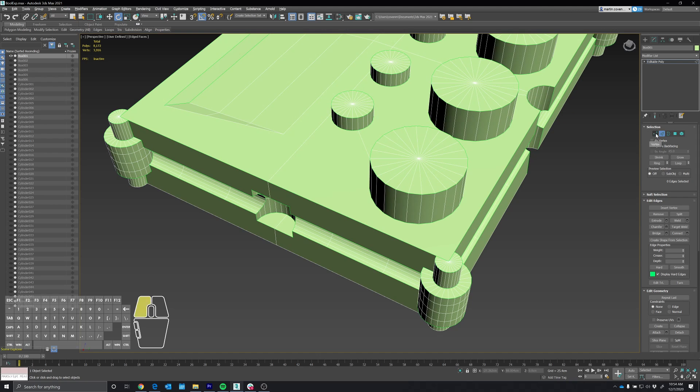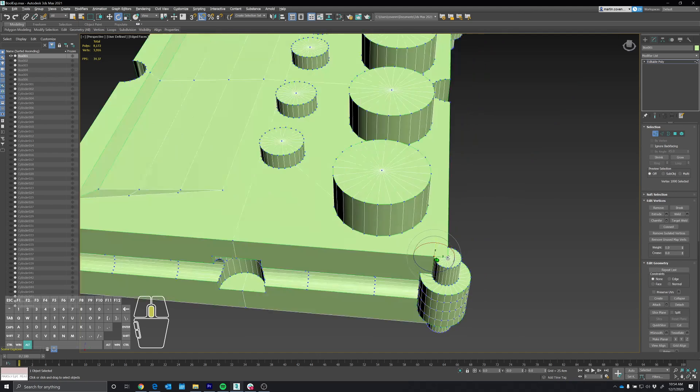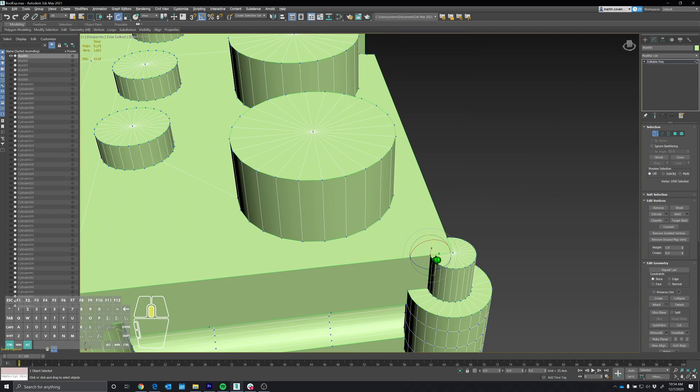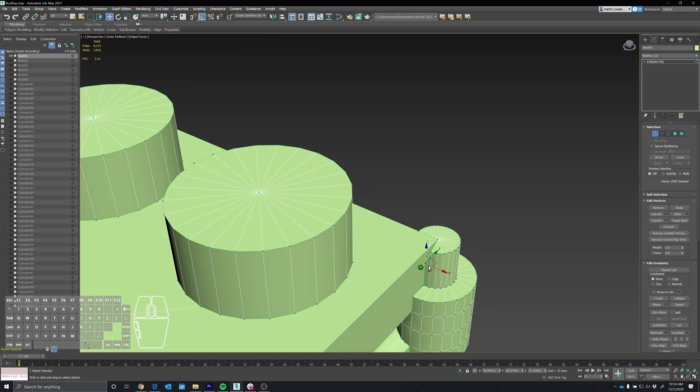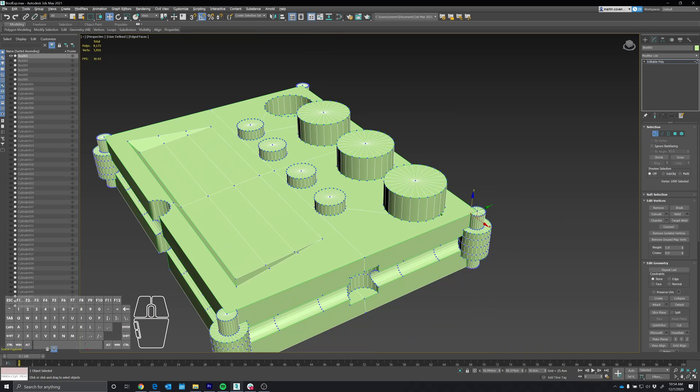Then I went into vertex mode and just selected a vertex here and moved it down just to see. You can see that there are multiple surfaces. There are a lot of multiple surfaces on this model everywhere. So it is non-manifold.